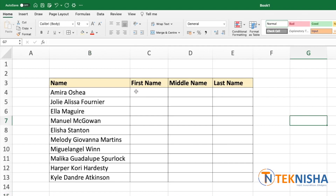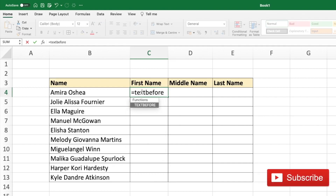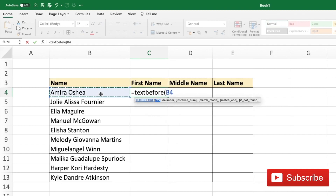Let's try to get the first name of all these names using the TEXTBEFORE function. The logic we are going to use is to find the text before the first space in all these names. So let's go to cell C4 and type in the formula: equal to TEXTBEFORE, open parentheses, and the text which is going to be our cell, before the delimiter which in this case is going to be a space.